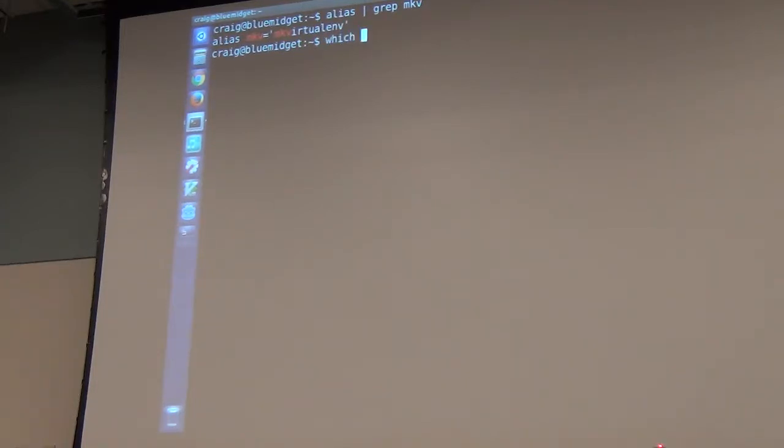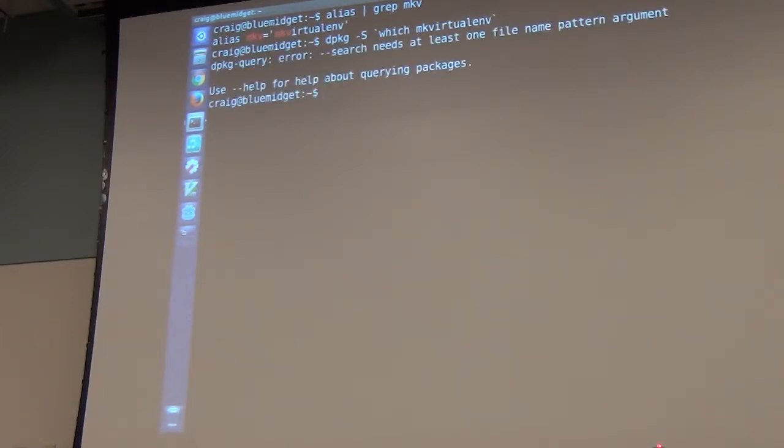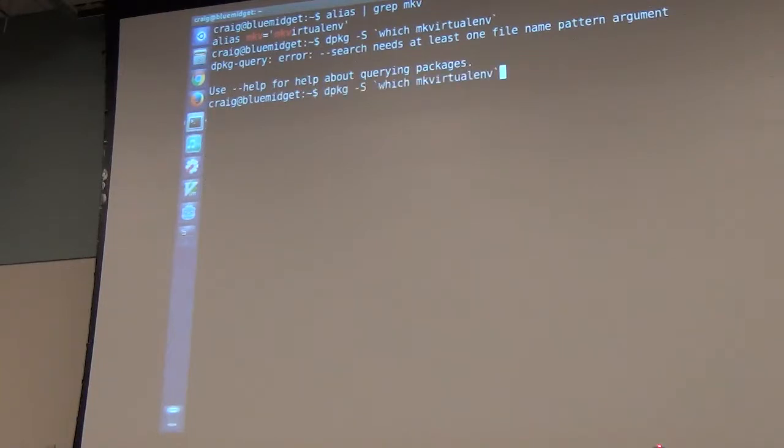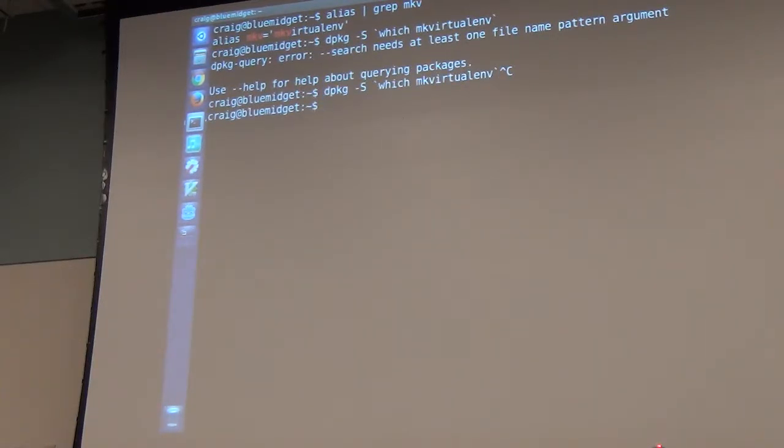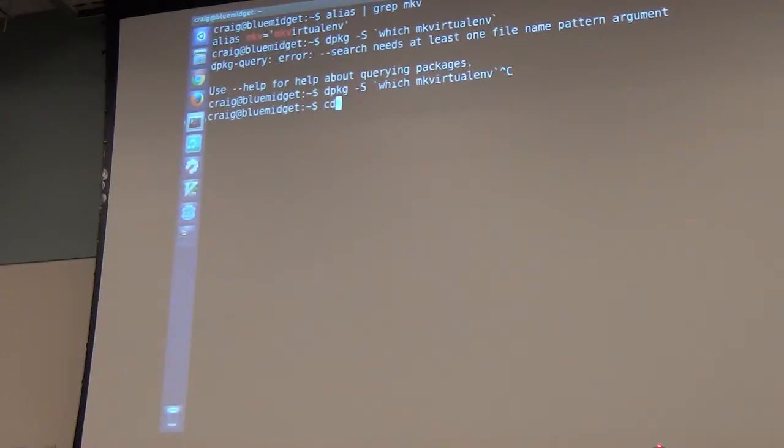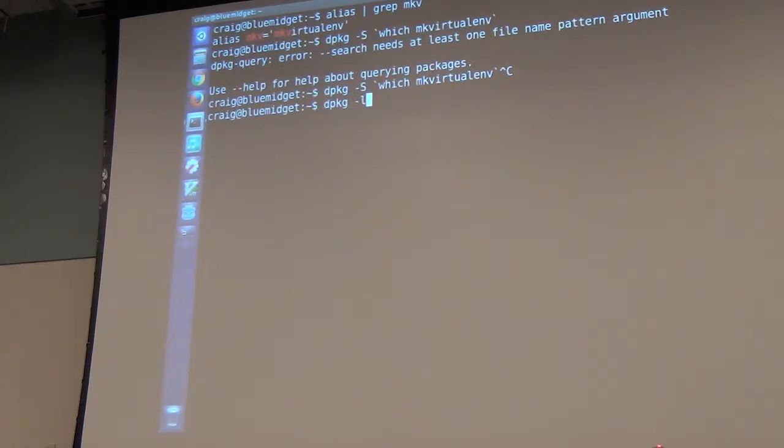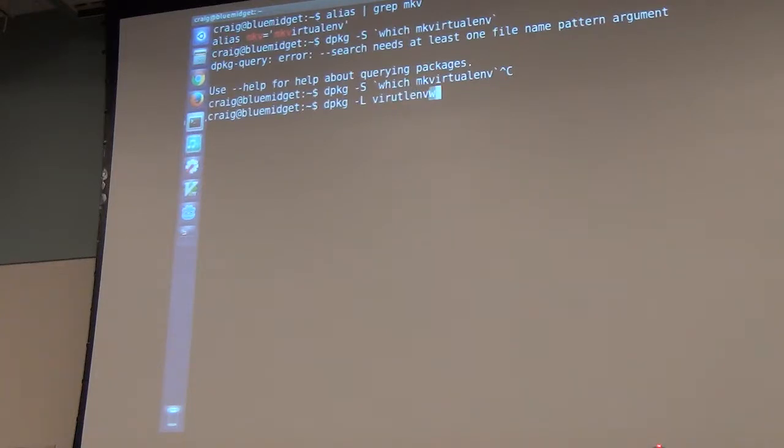mkv is under virtualenvwrapper and I think I have an alias. Let me see if I've got an alias. Yes, I'm cheating. I have a virtualenv makevirtualenv command and that is part of, I think it's the virtualenvwrapper package.